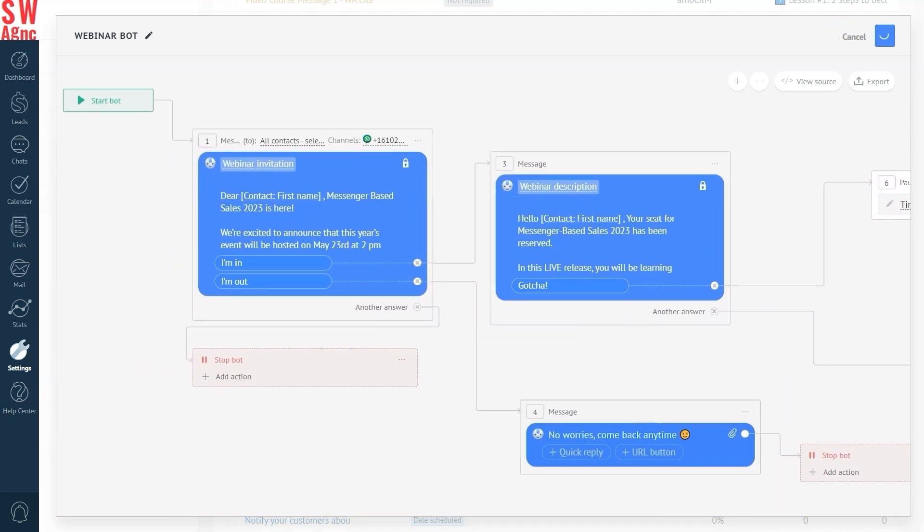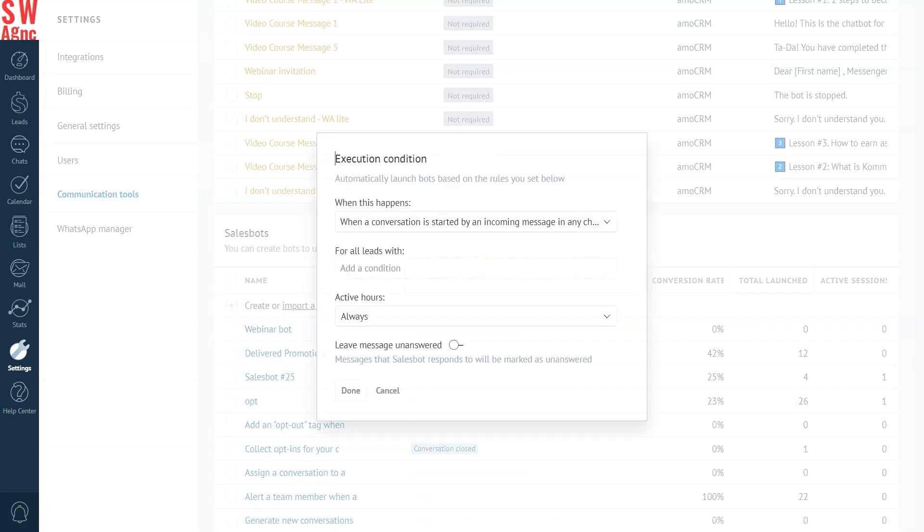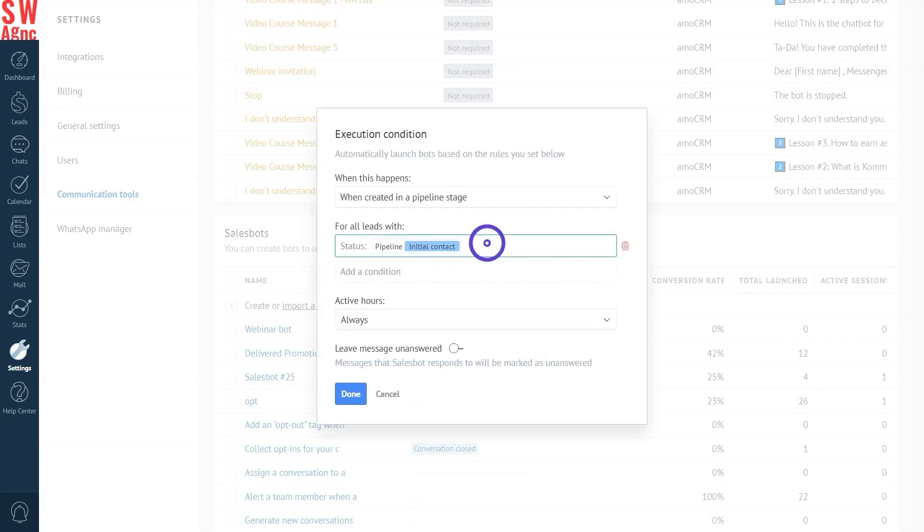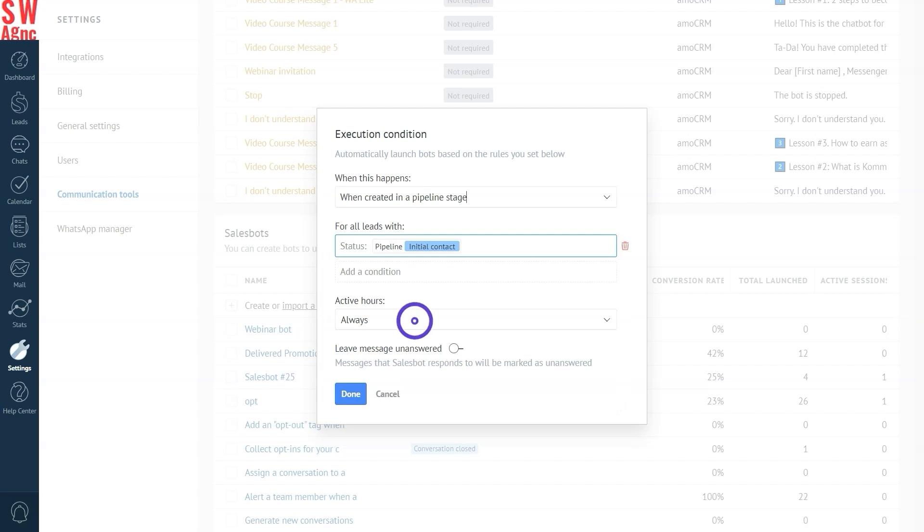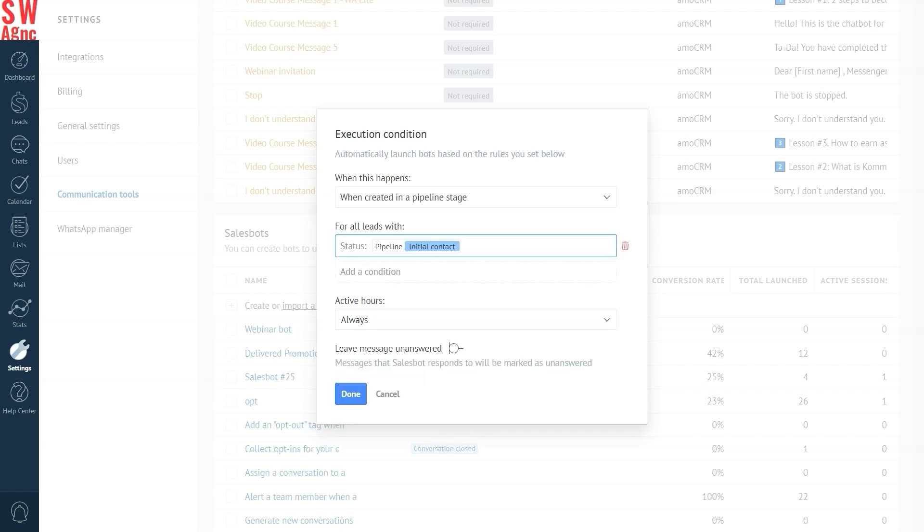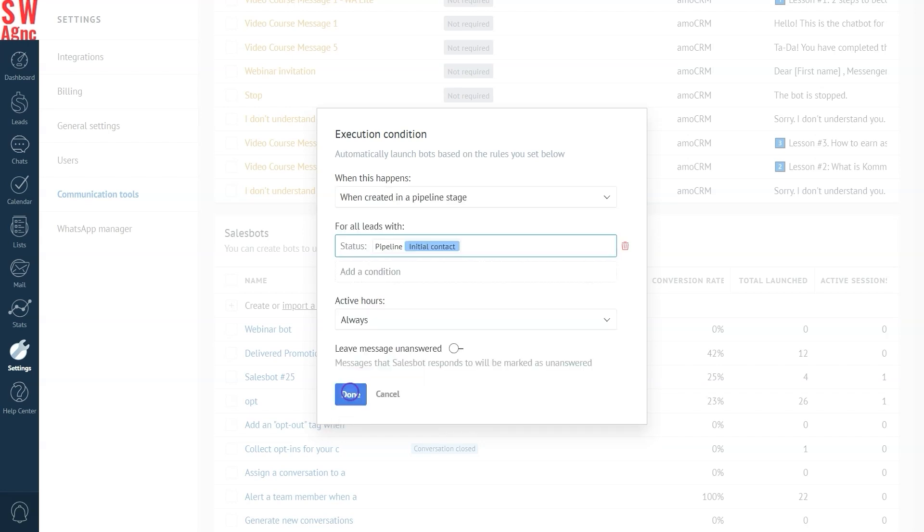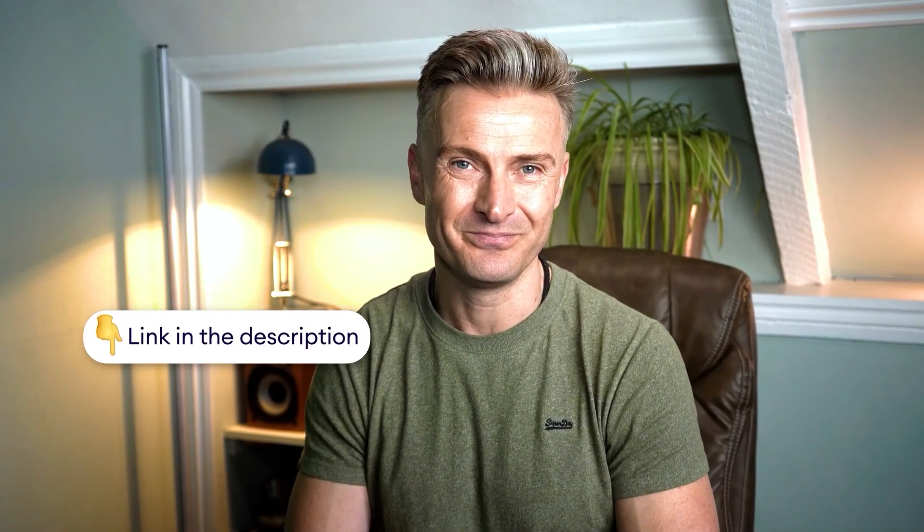When your bot is ready, choose how and when it will be triggered and press done. And now, you're all set. Check out our sales bot playlist to learn more about how to build it and use it within Como.